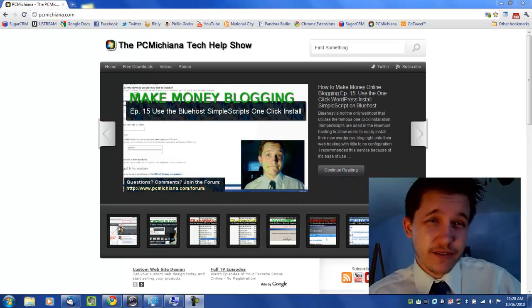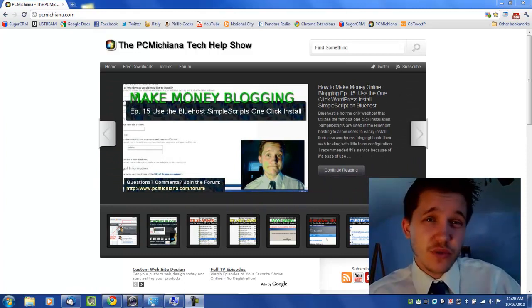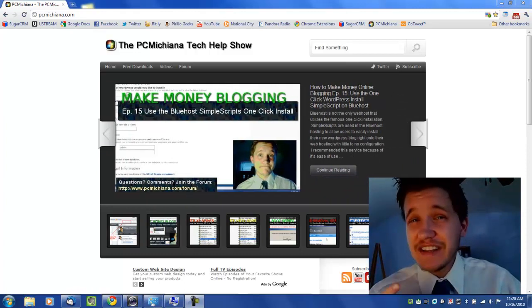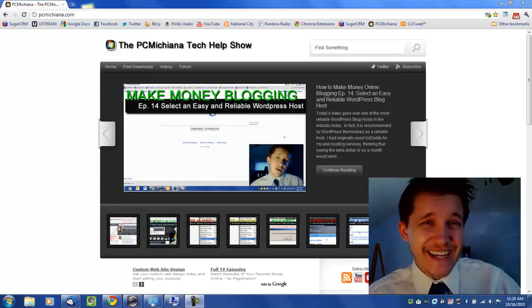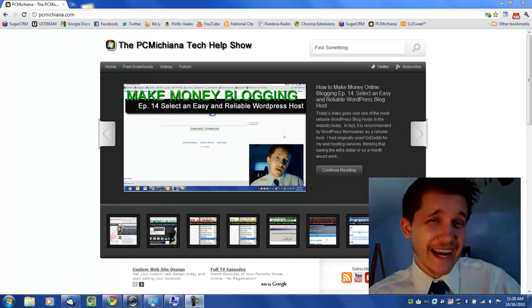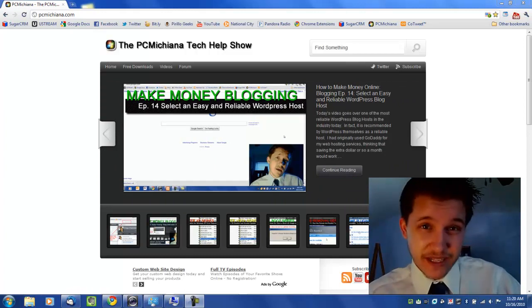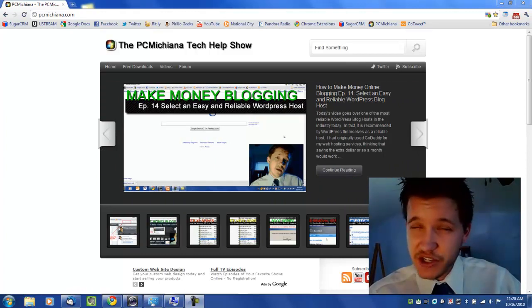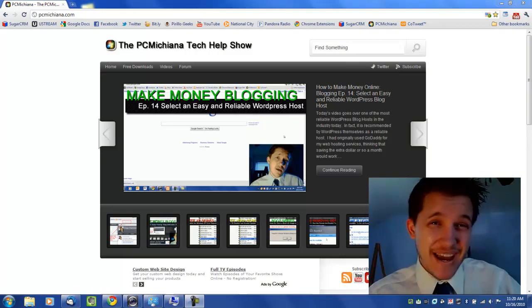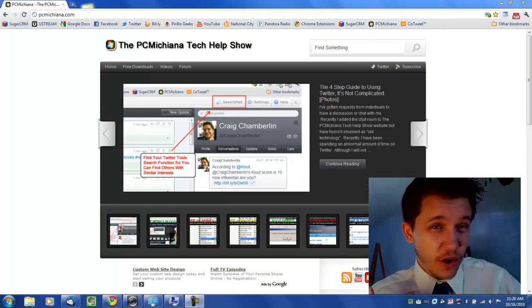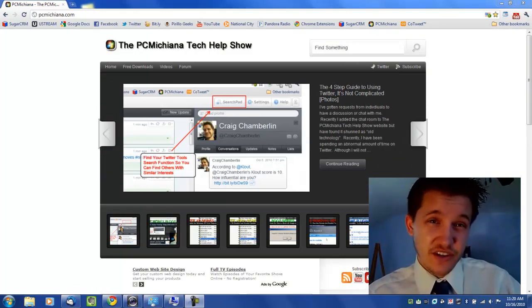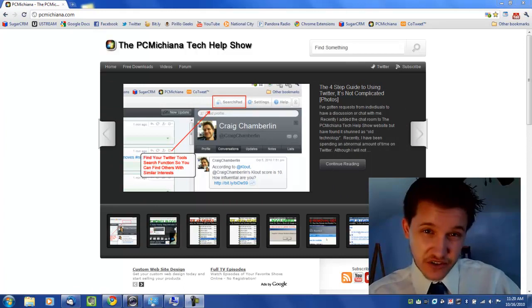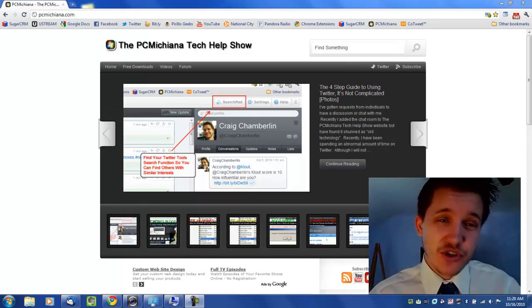In the first video I gave you an overview of what we're going to be talking about. In this video we're going to be uninstalling your current antivirus if you have a paid antivirus at the moment. Most computers are packaged with either McAfee Security Suite or Norton Security Suite, Symantec Norton Security Suite.